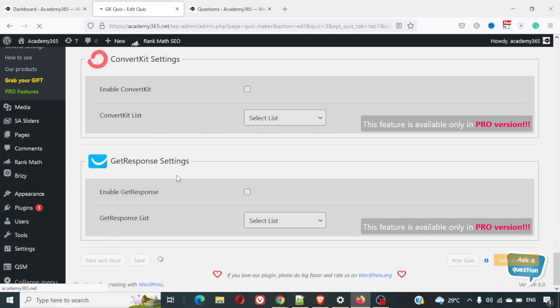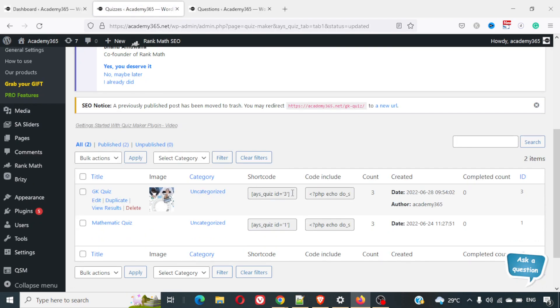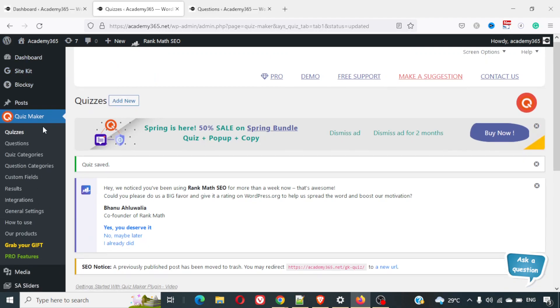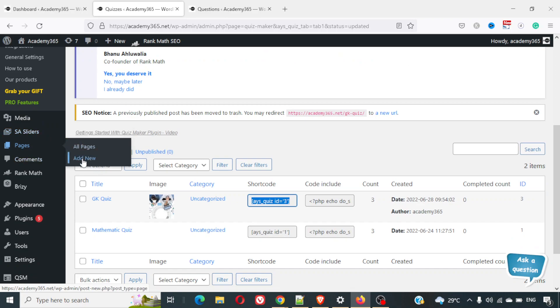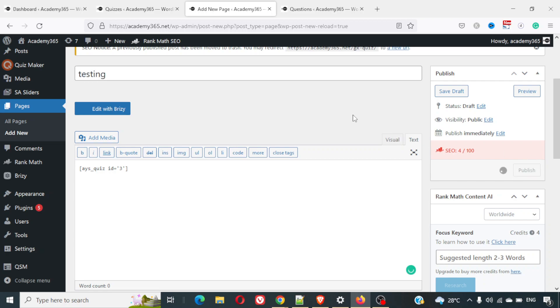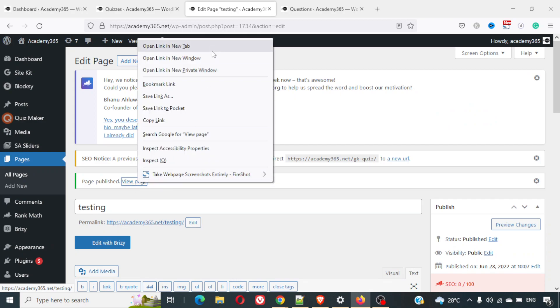Our quiz is set. I'll click Save and Close. This is the shortcode of the quiz — I'll copy it. Now I'll create a new page, paste the shortcode, name the page 'Testing,' and publish it.